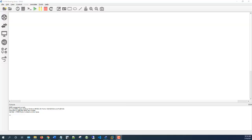Hello. In this video series, I'm going to be covering basic CCNA networking concepts. I'm going to be using GNS3 software, which is a free simulation software that allows us to practice with the real Cisco IOS for their routers and their switches.